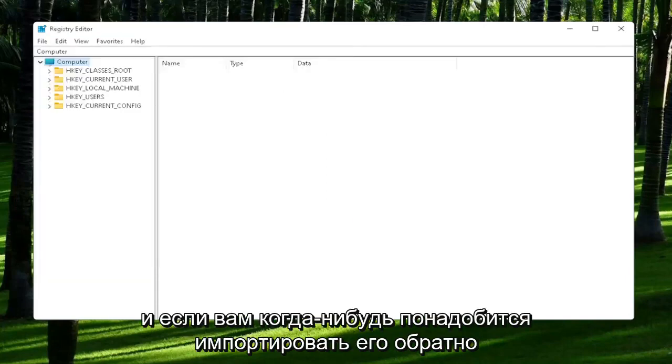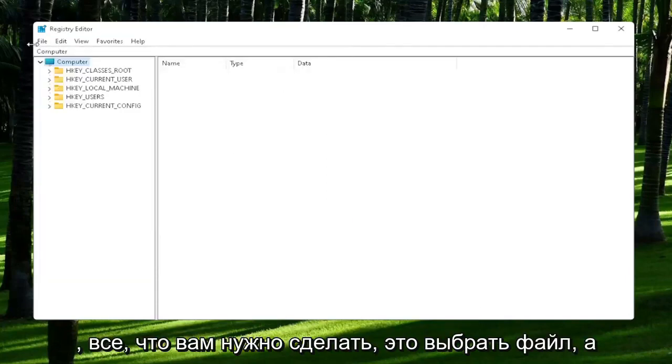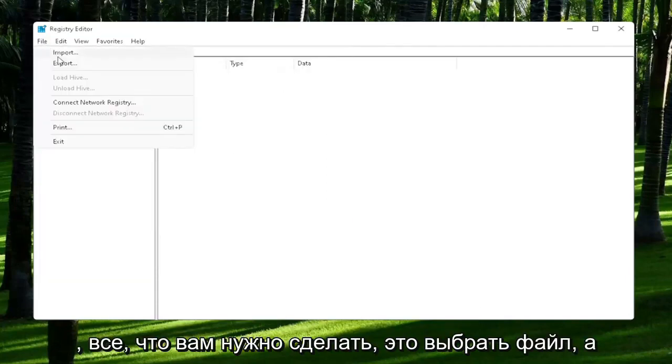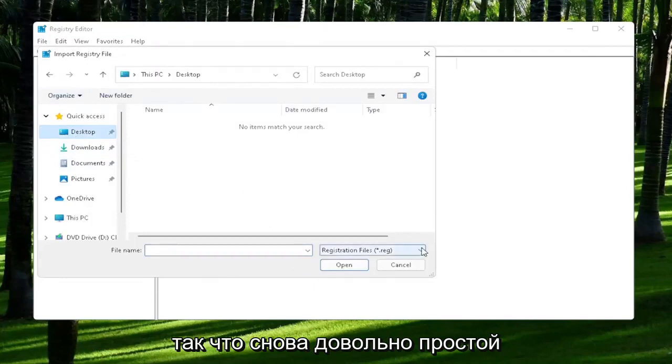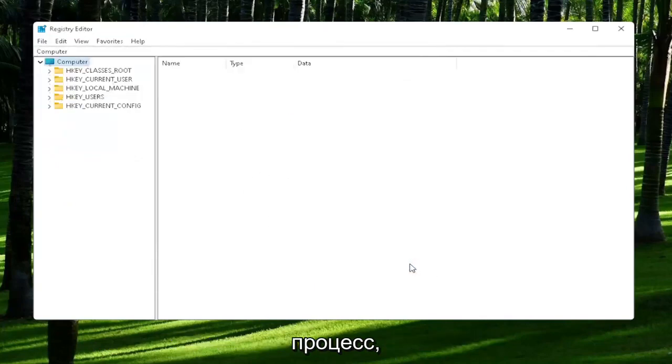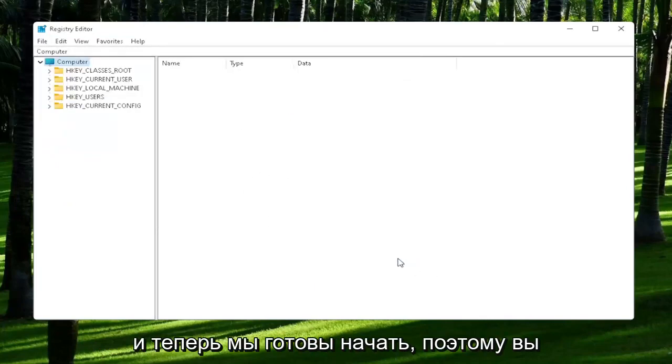If you ever need to import it back in, all you would do is select File and then Import and navigate to the file location. Pretty straightforward process. And now we're ready to begin.